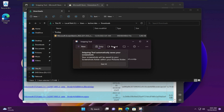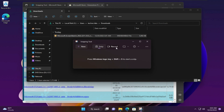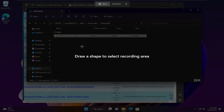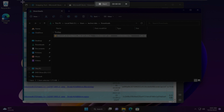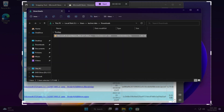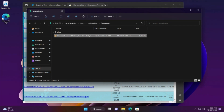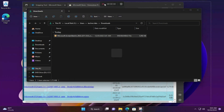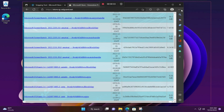Let's try it. Select Record, click New, and select the area you want to record. Click Start — it is recording now, so we will minimize this.